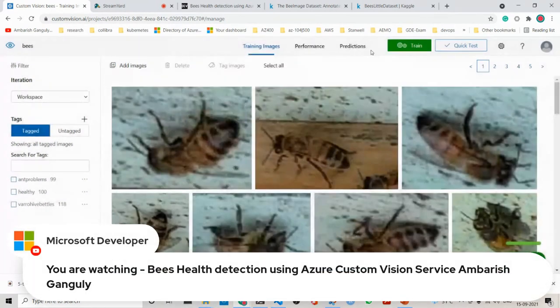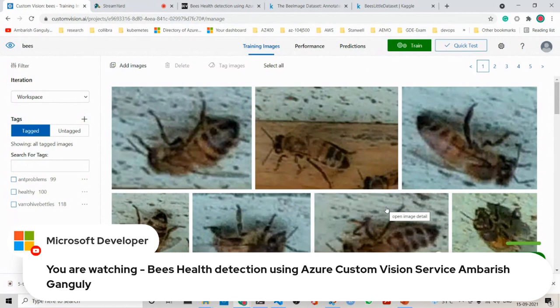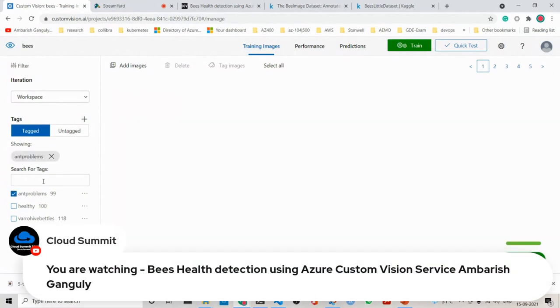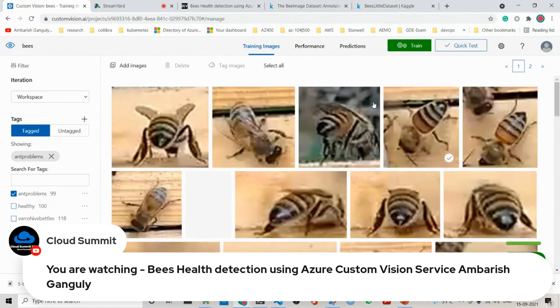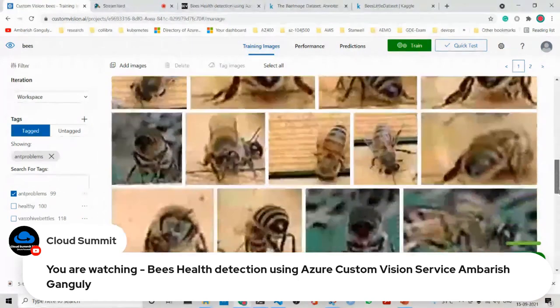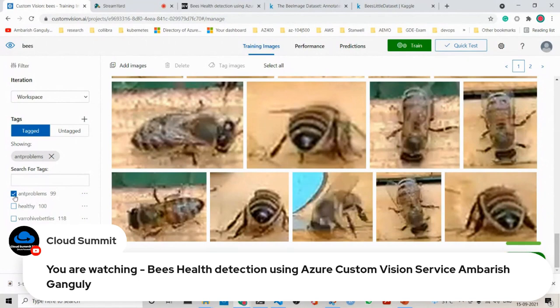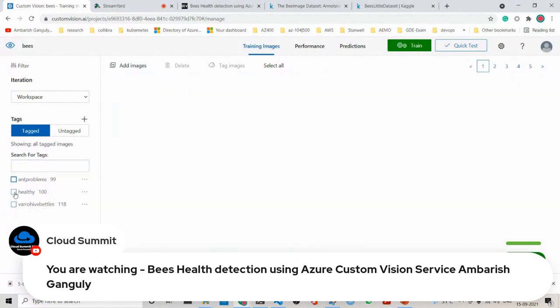What would happen - you see here I have already done this because the training and uploading takes time. So I have ant problems, which I have uploaded out. Similarly, I have uploaded some healthy bees.